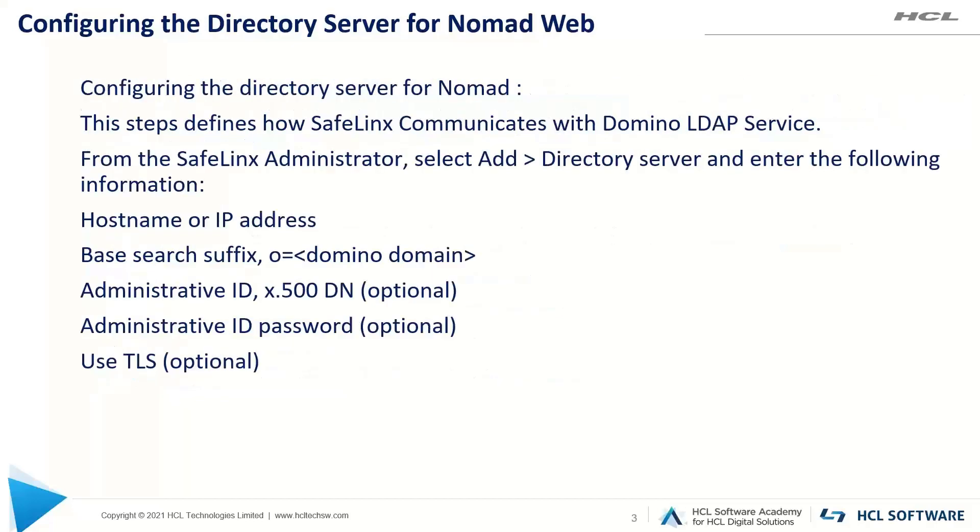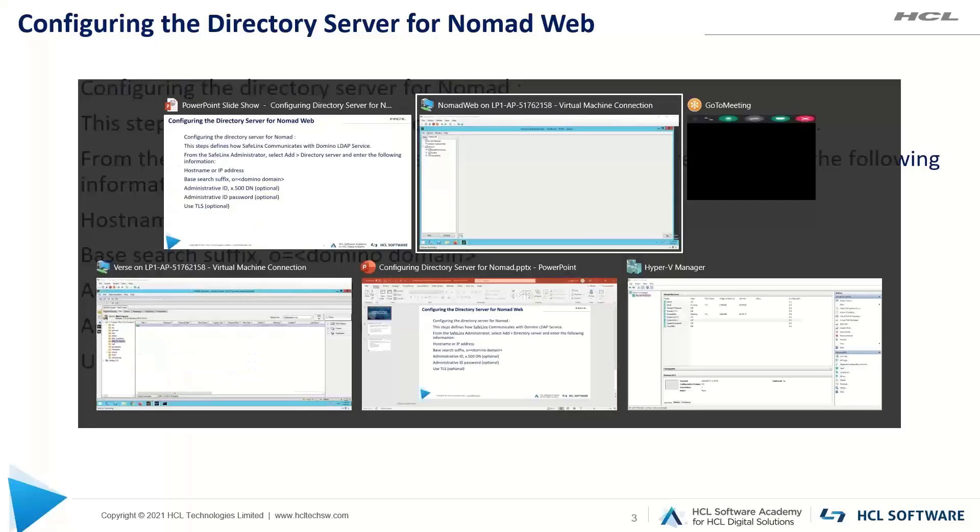Directory server basically defines how SafeLinx server communicates with the Domino LDAP service. So from SafeLinx administrator we need to add the directory server and configure the directory server related parameters. So let's do it.